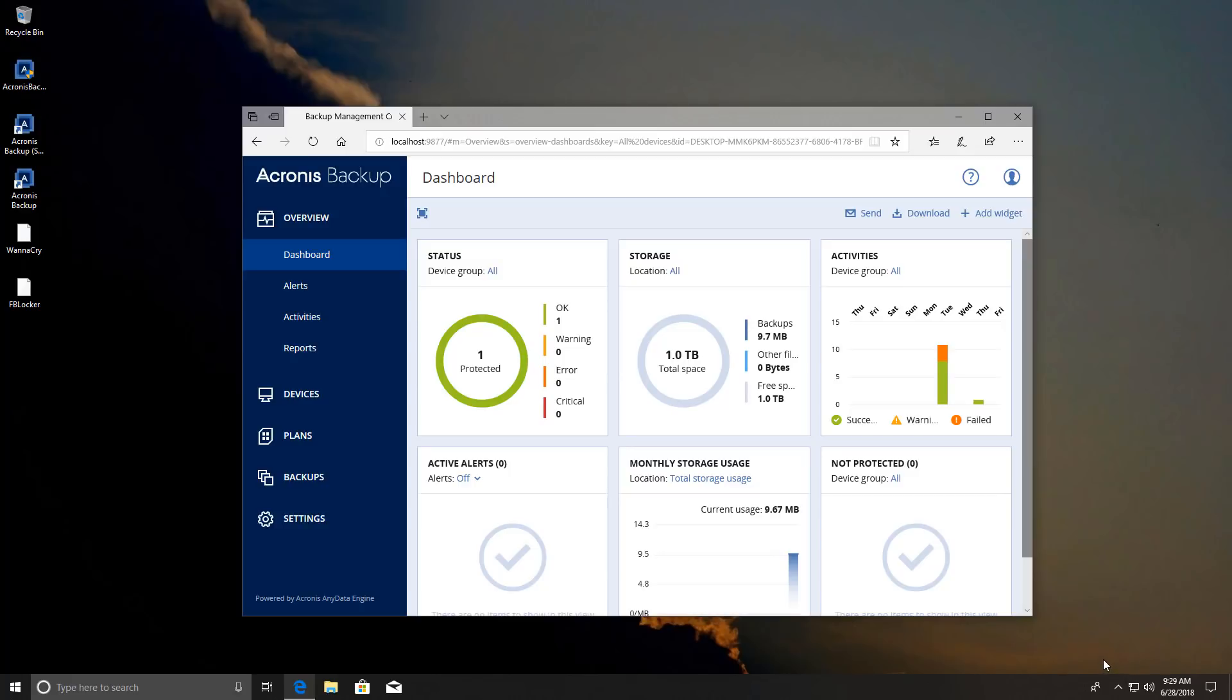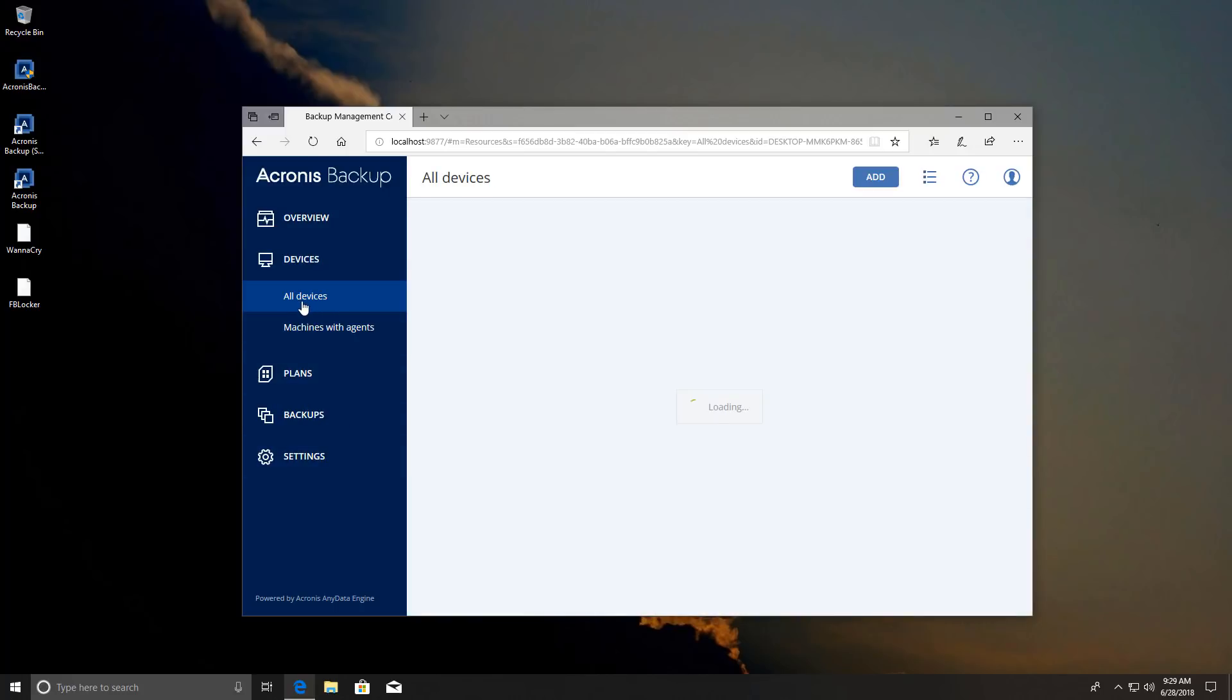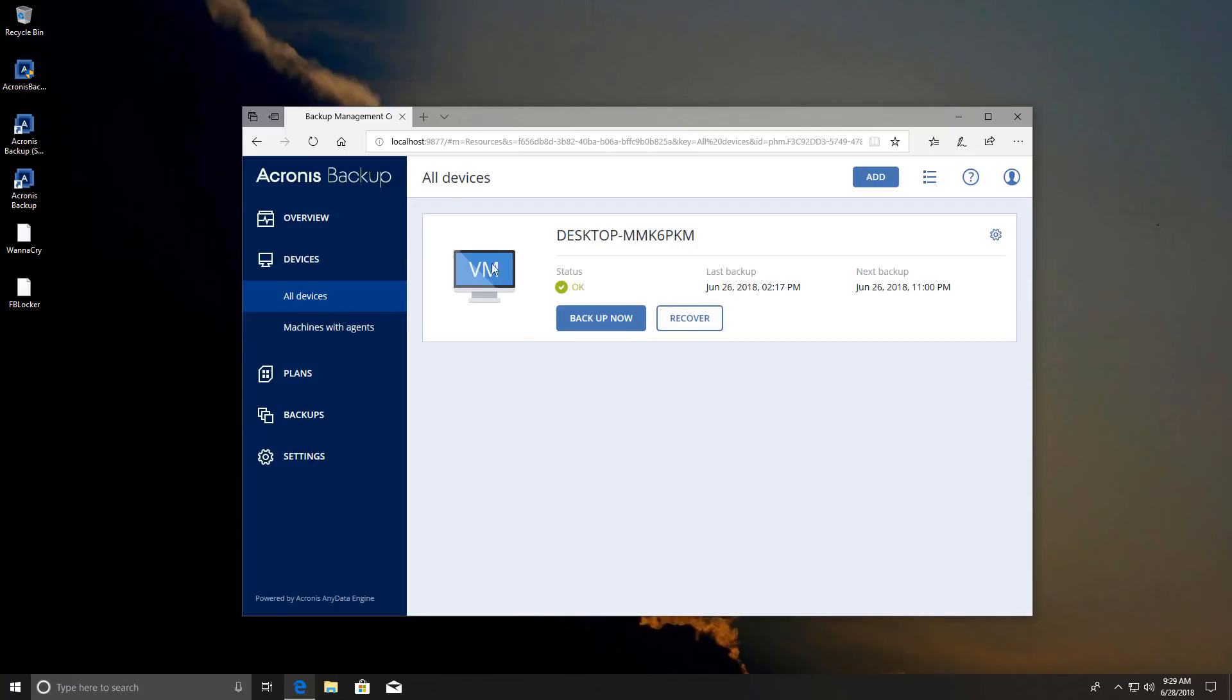Typically you're going to have a web interface through which you can manage all your devices. So if you go into devices you can see all the different systems that you have here and you can backup or recover and it's really important that you can do this remotely so you don't have to necessarily be present on the system to back it up.